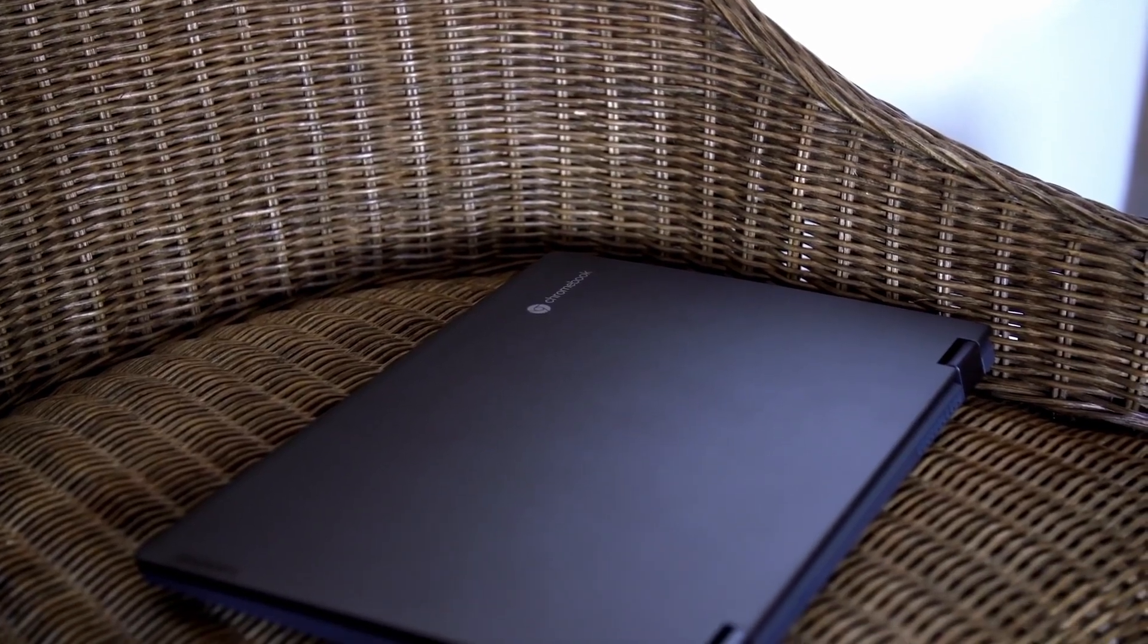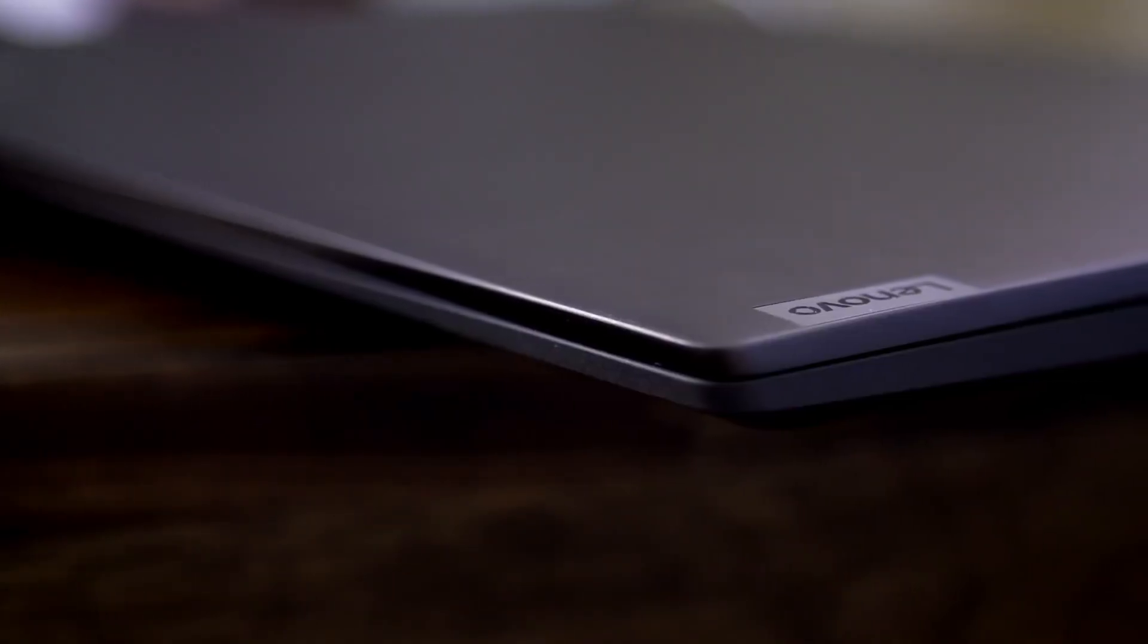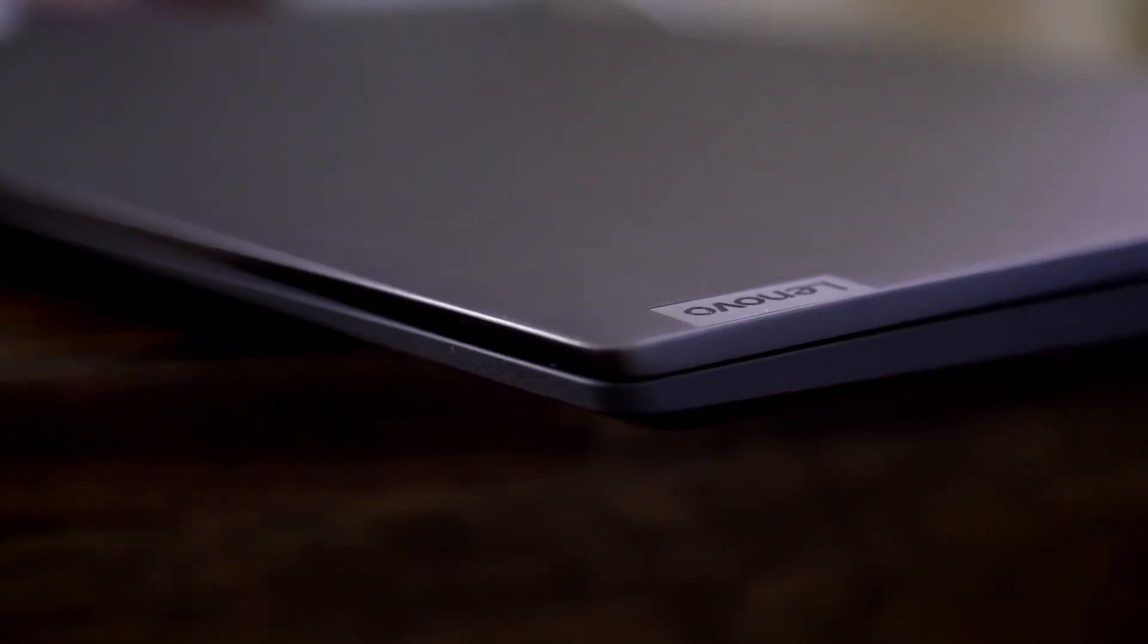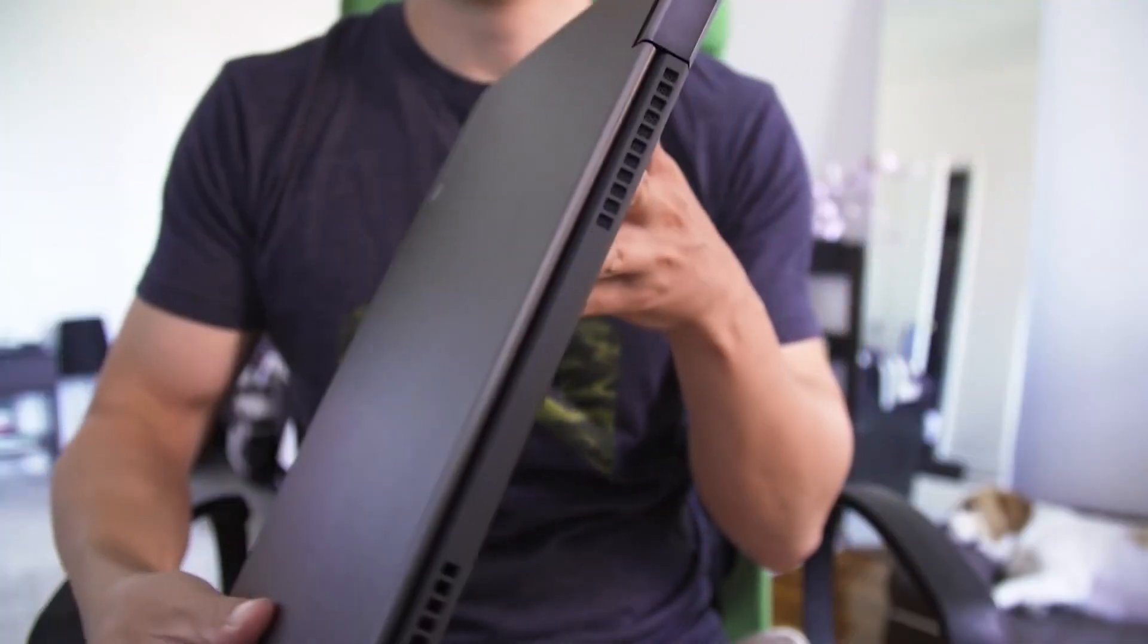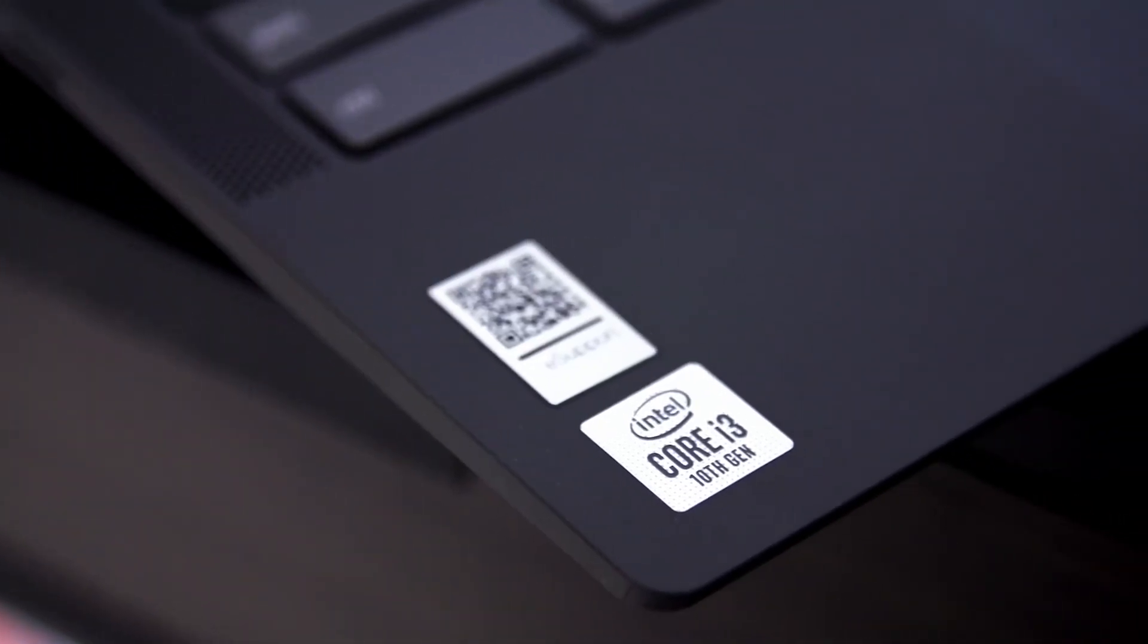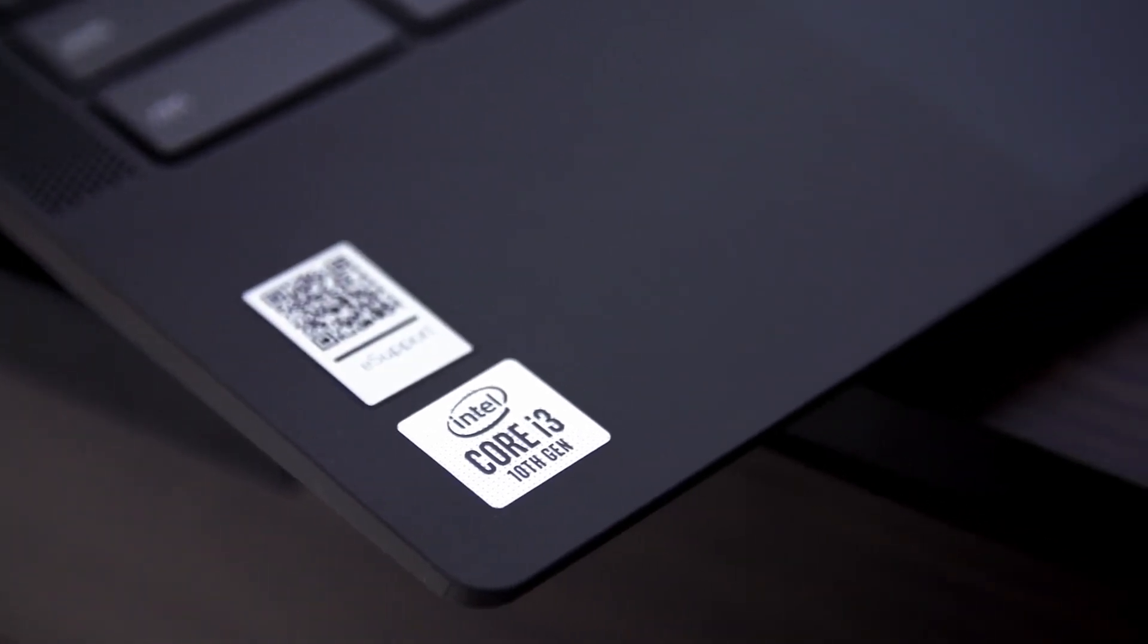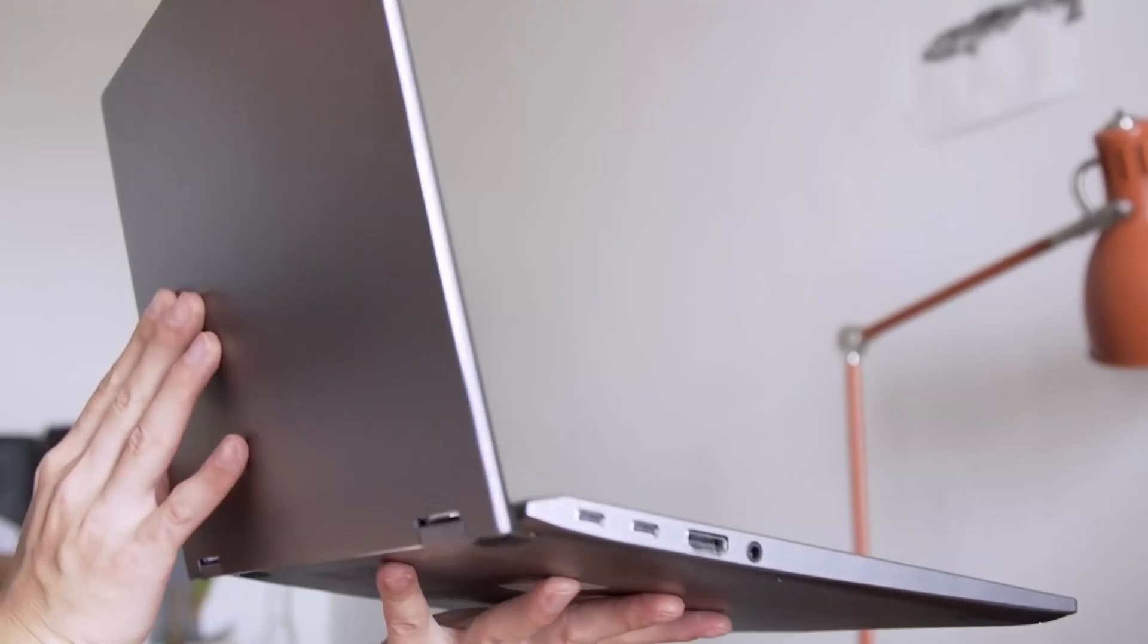Chromebooks are great for basic tasks like writing documents, email, social media, streaming content, and web browsing. But you may want to upgrade to a laptop if you need specific software programs or more local storage.